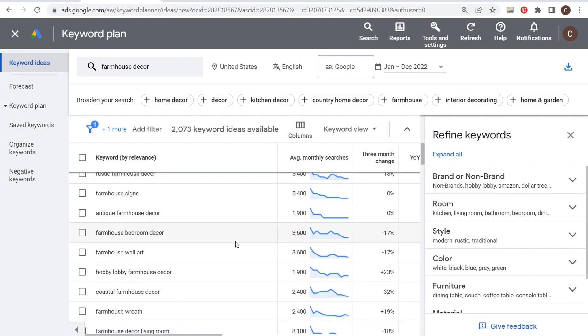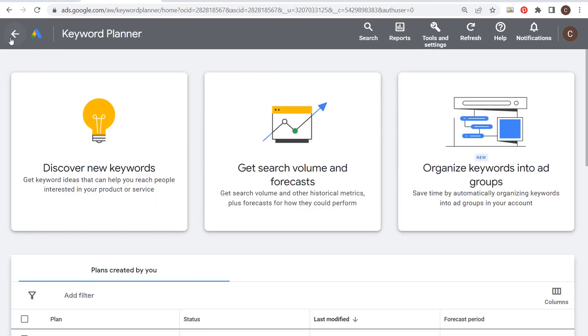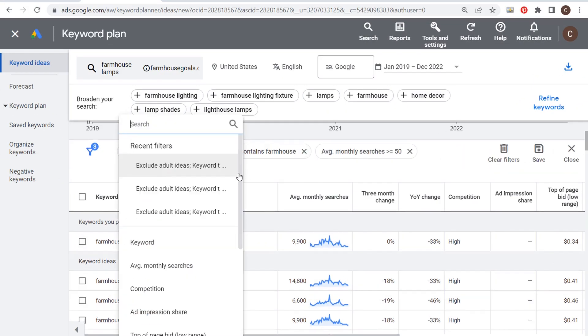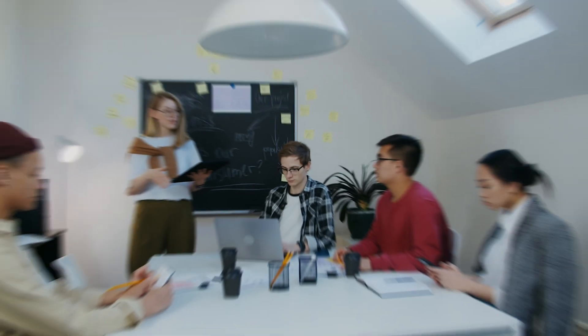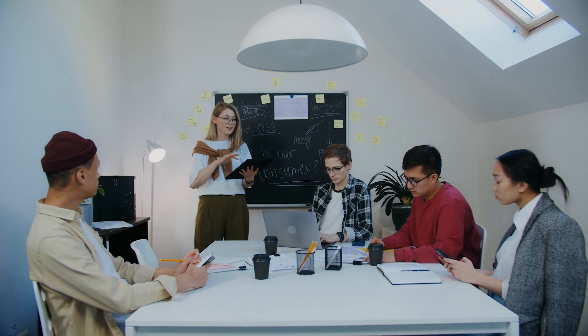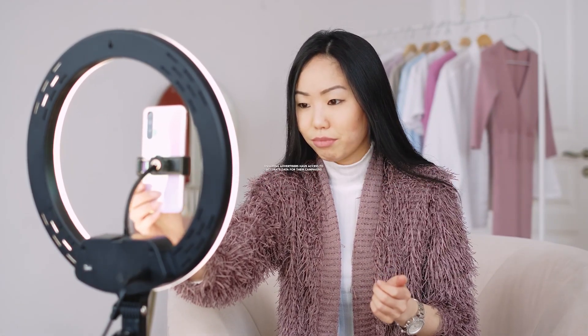A second pro is its integration with Google Ads. As part of the Google Ads platform, Google Keyword Planner seamlessly integrates with other Google Ads tools, streamlining the keyword research and campaign optimization process for advertisers. The third pro is data accuracy — being directly integrated with Google's search data, Google Keyword Planner offers reliable and up-to-date information on keyword performance, ensuring advertisers have access to accurate data for their campaigns.